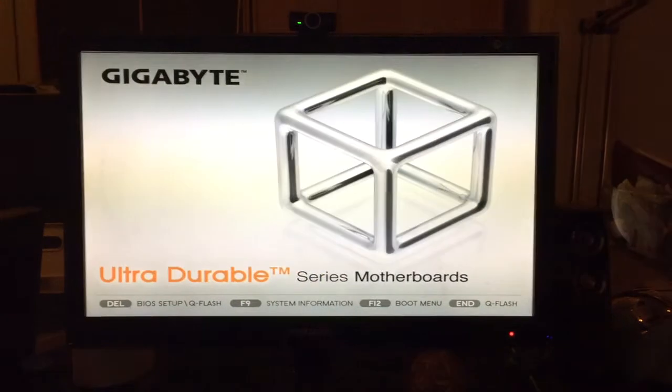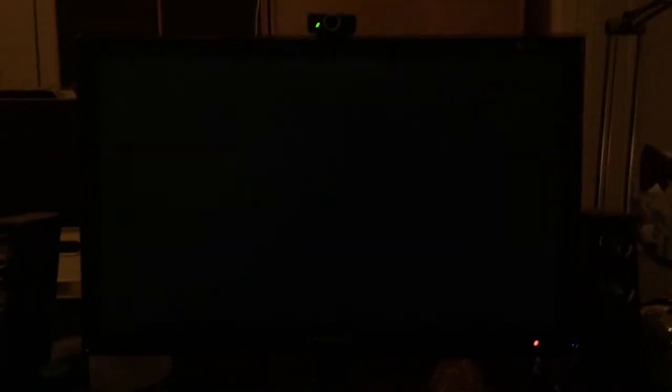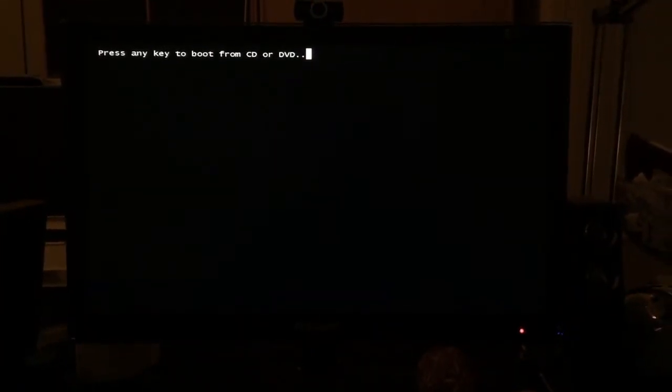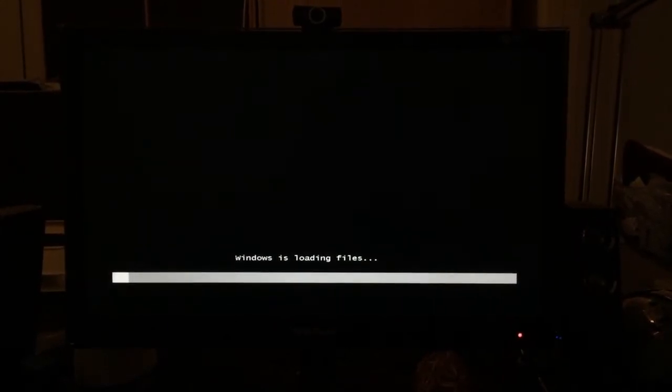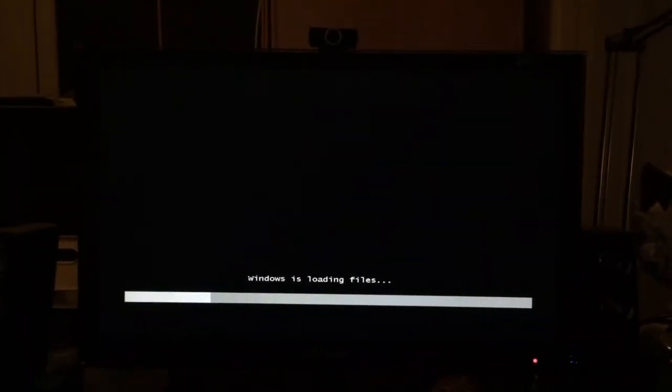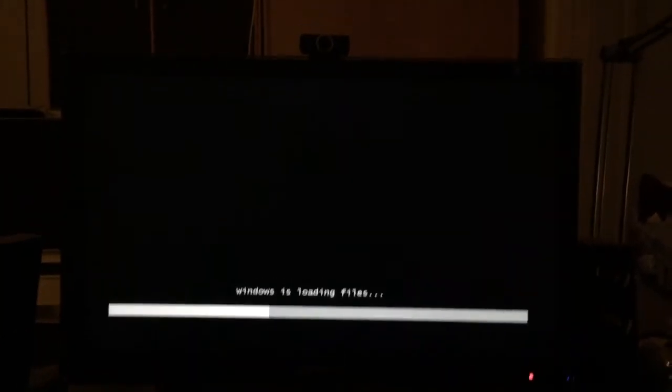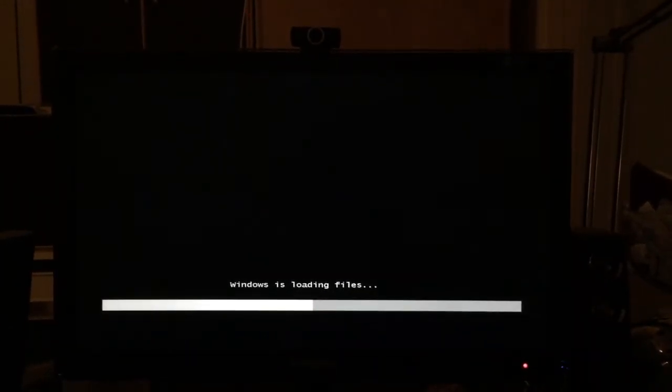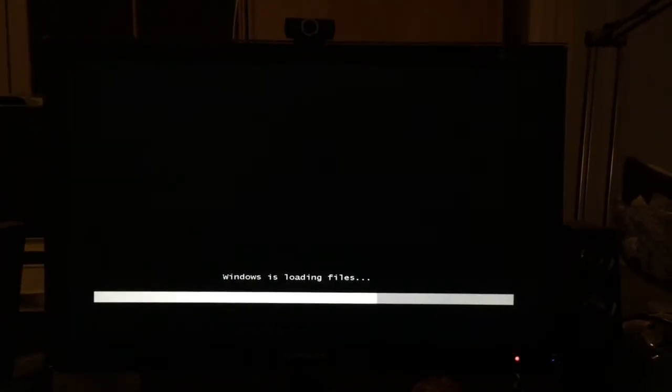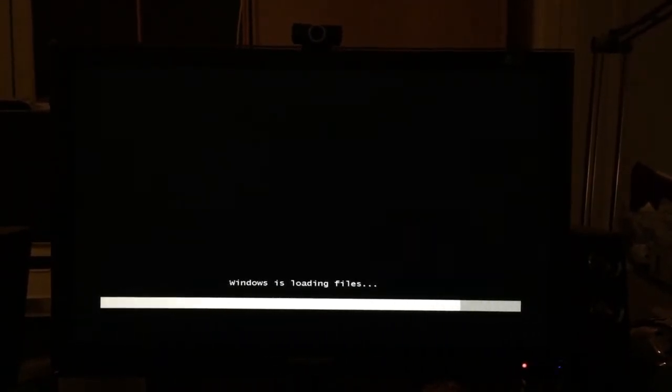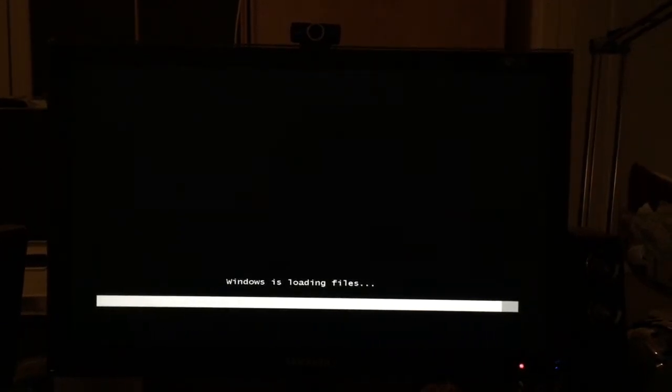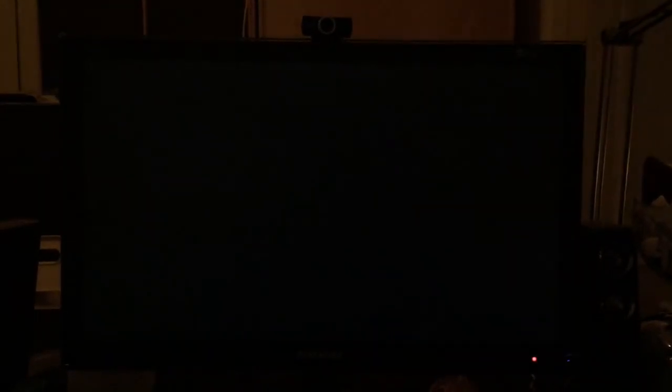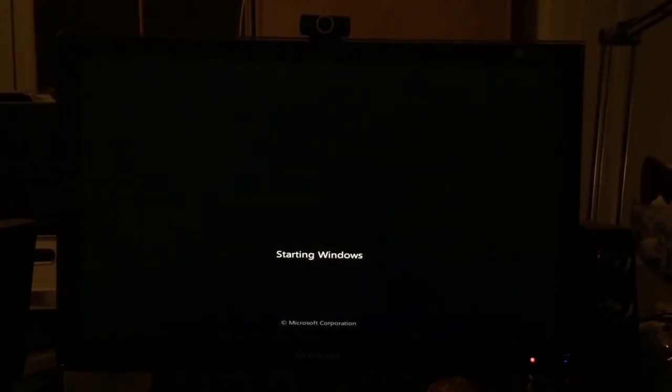This time I will press when it prompts me. Okay, I'm pressing a button. Got the Windows loading files. Starting Windows.